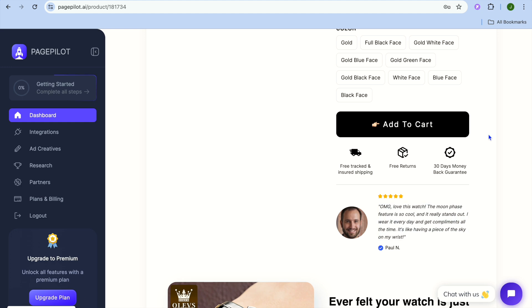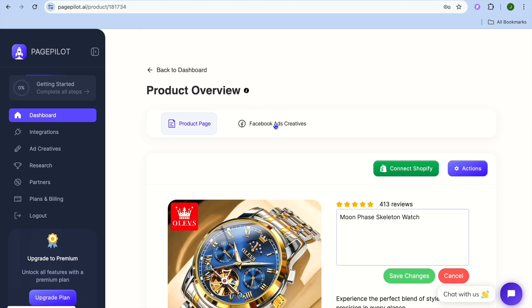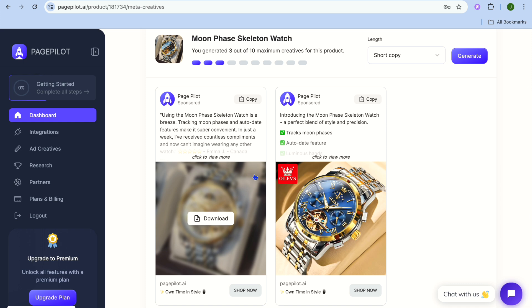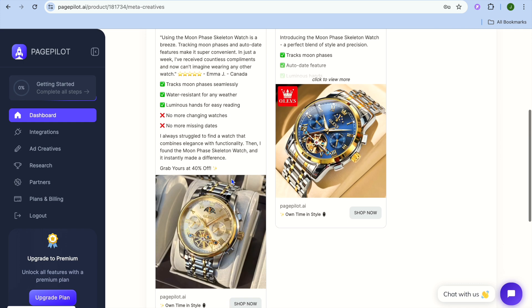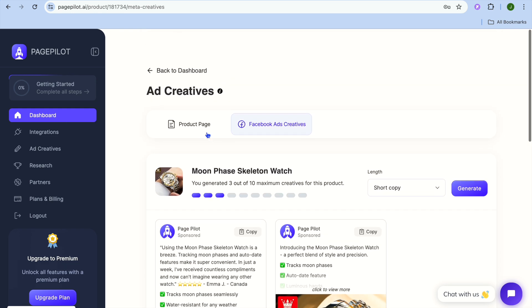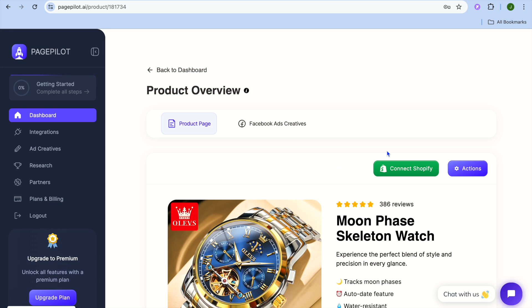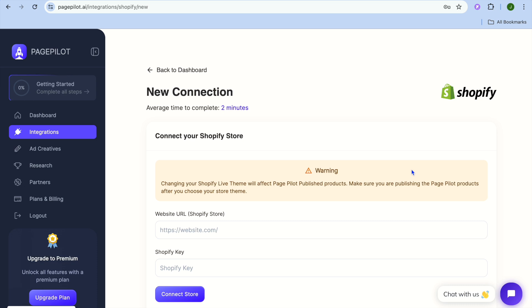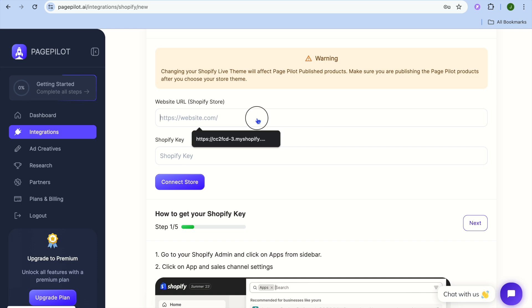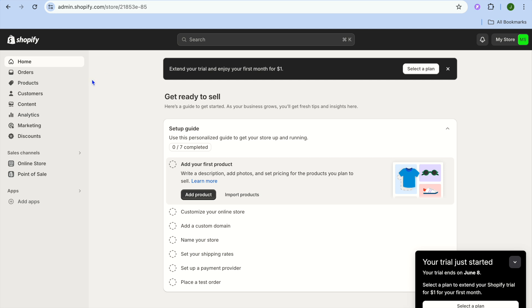You can change basically any section quite easily. To view the Facebook Ads Creatives, tap on 'Facebook Ads Creative' and you can view how they look. To connect this to your Shopify store, tap on 'Connect Shopify,' then paste in your Shopify URL.